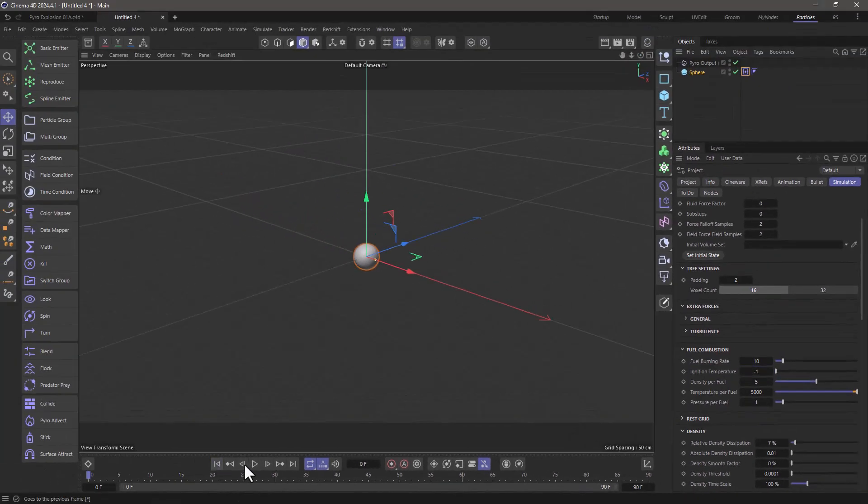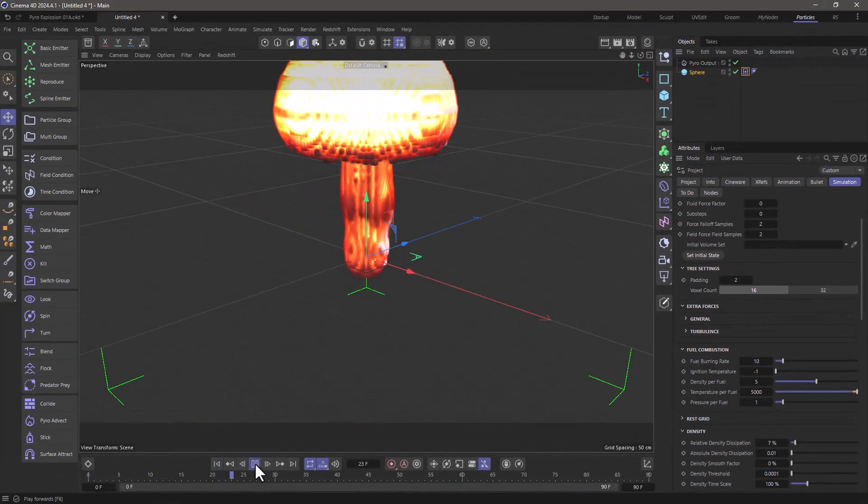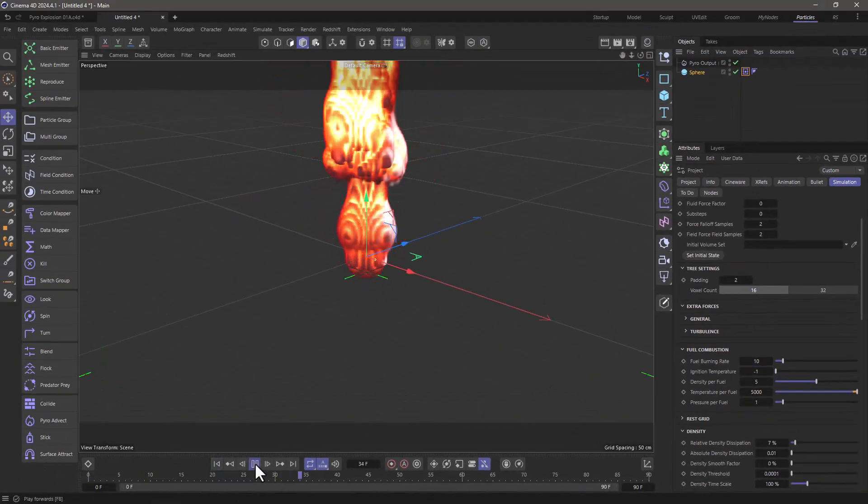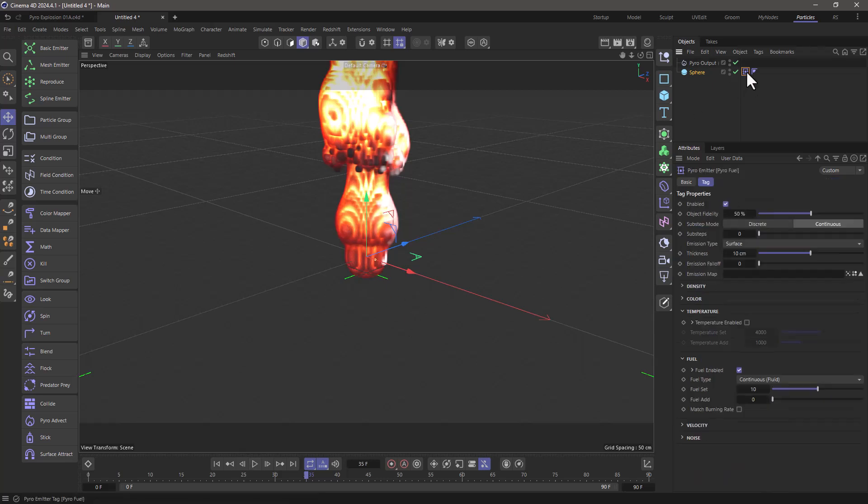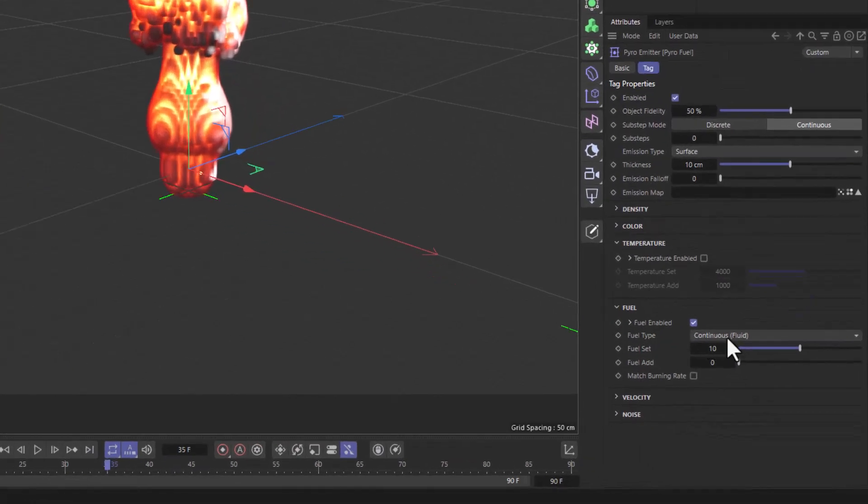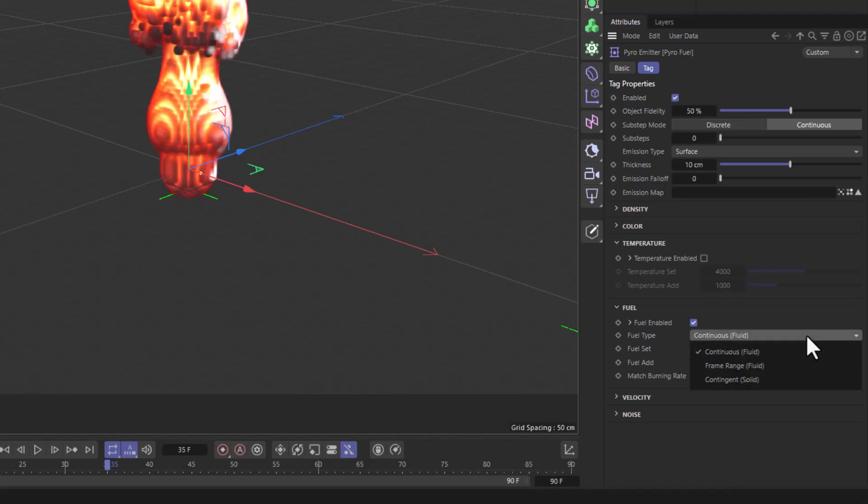So let's rewind press play and you'll see that it ignites and then it keeps burning. The reason it keeps burning is that the type of fuel we've set is continuous. This is not what we want. We want to use a method called contingent and this creates an initial quantity of fuel that if it burns it just runs out.